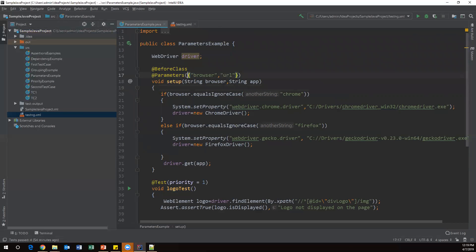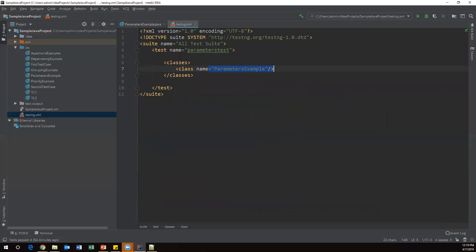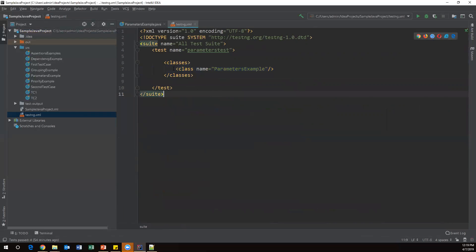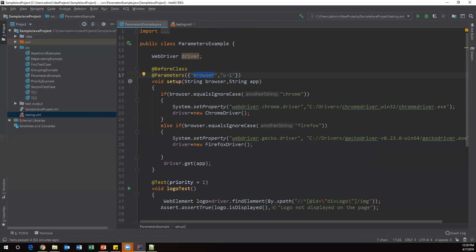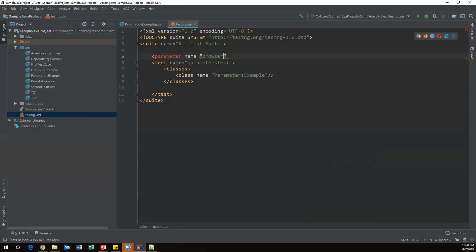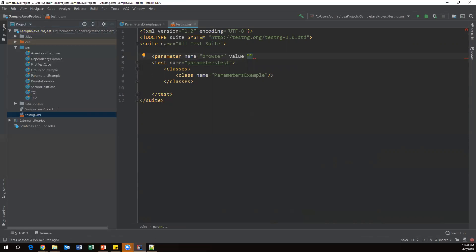Now we need to pass parameters to the test case. We can pass parameters at class level, test level, or suite level. I'll define them at the test level. Inside the test tag I add a parameter tag with name="browser" and value="chrome", then another parameter tag with name="url" and value set to the OrangeHRM application URL.